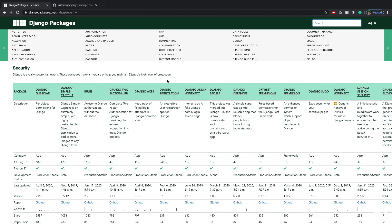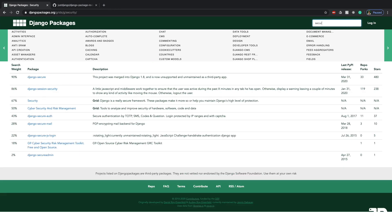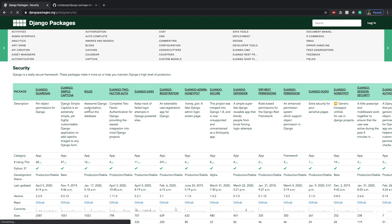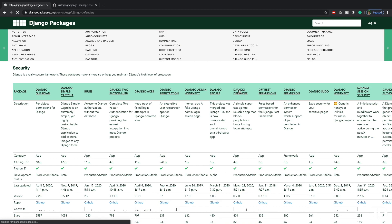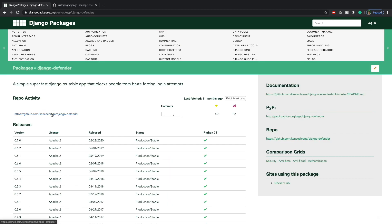You can find that package by going to djangopackages.org and you can search for the security grid, which is basically a group. So here's the security grid that you can see there. If you go there, you'll find a whole bunch of packages related to security and one of them is Django Defender. You can then click here to go to the link on GitHub.